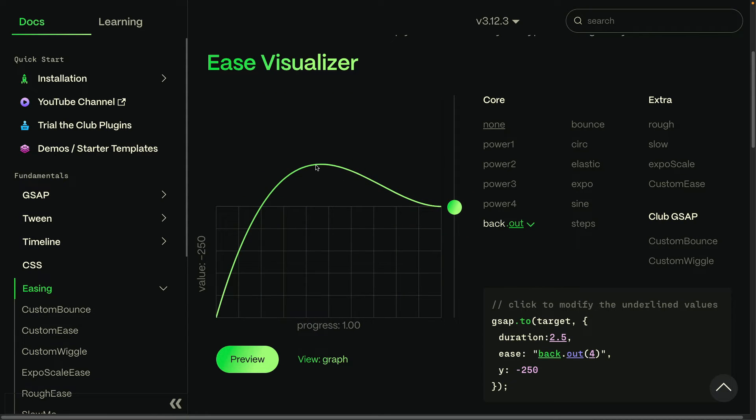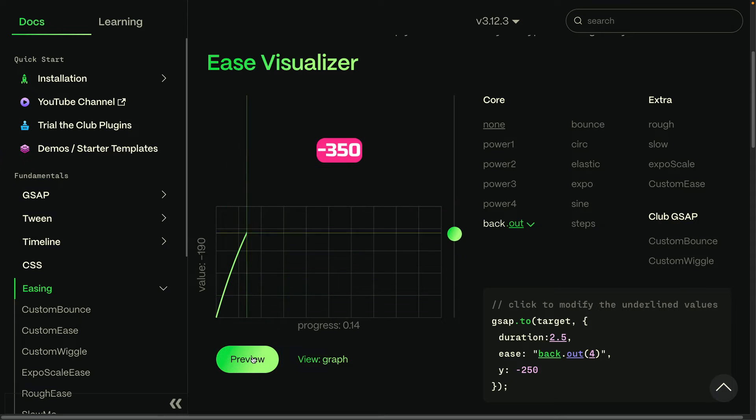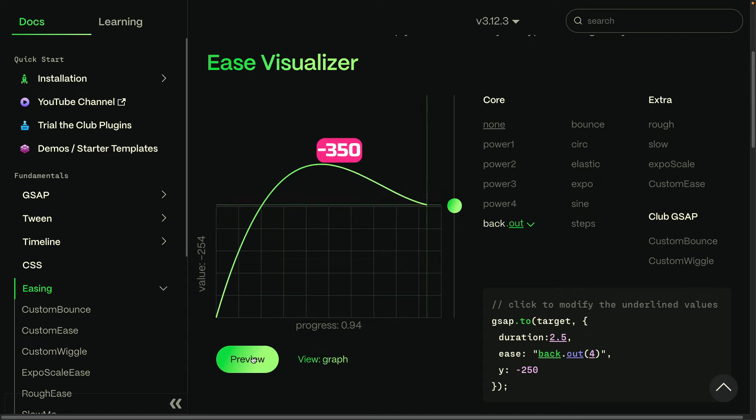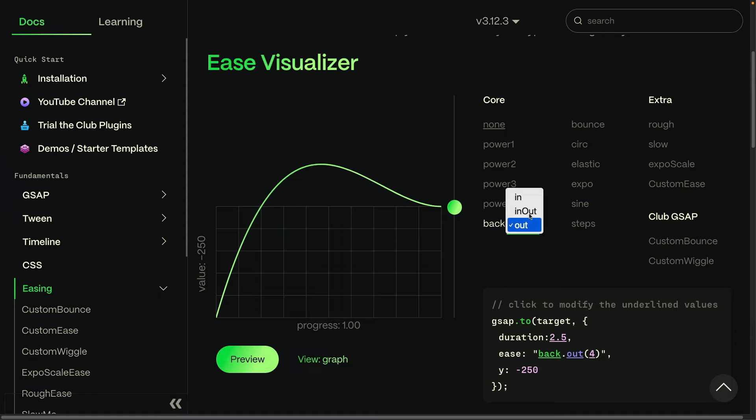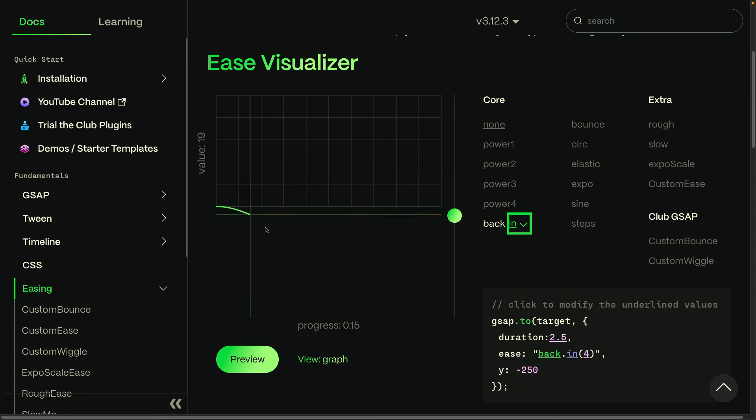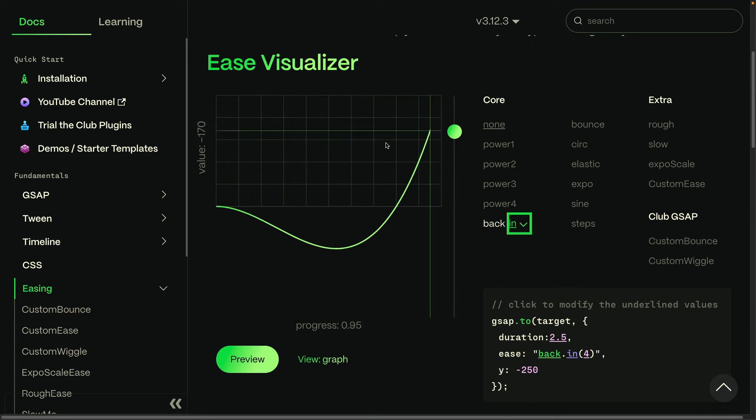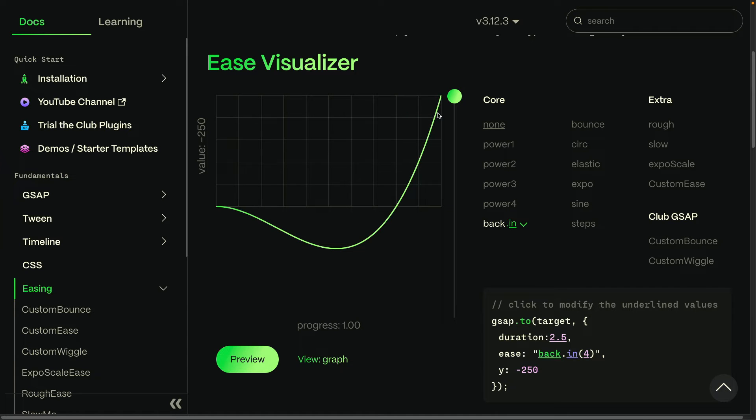So the ball is going to shoot up and then come back down. If we switch this over to an in for the direction, you'll see that we go beneath the starting value and then shoot up quickly towards the end target value over here.